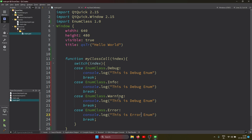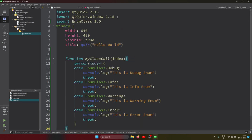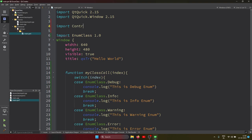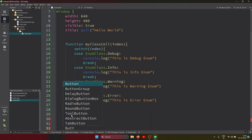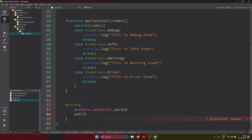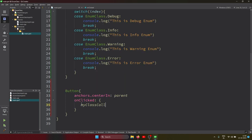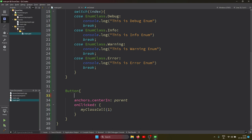Similarly, this is the error enum, the warning enum, and the info enum. We use a widget item. We import QtQuick Controls and use a Button control, centered in the parent. On clicked, the function is called with index one, and the button text is 'Check Enum'. Let's run it.